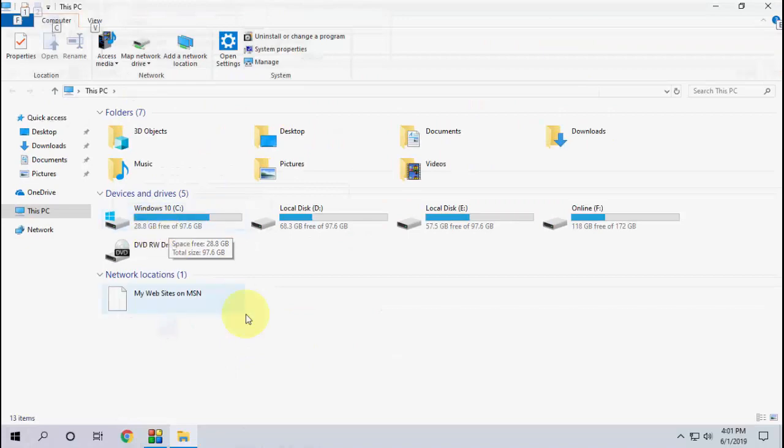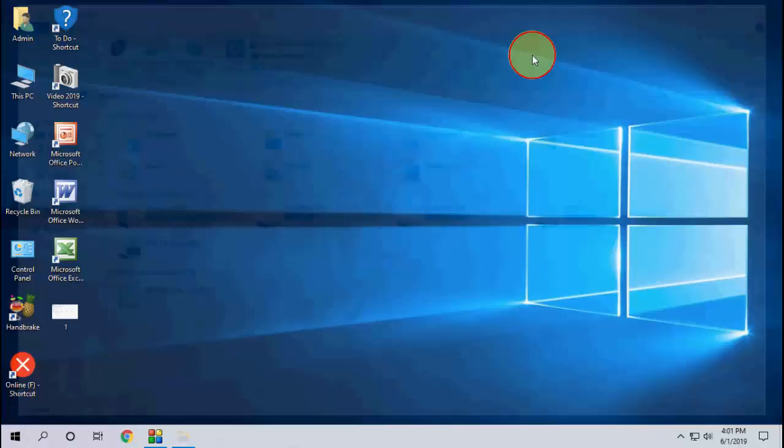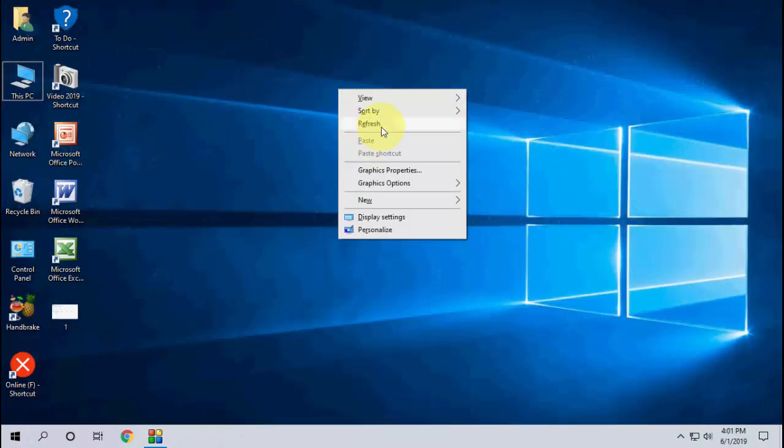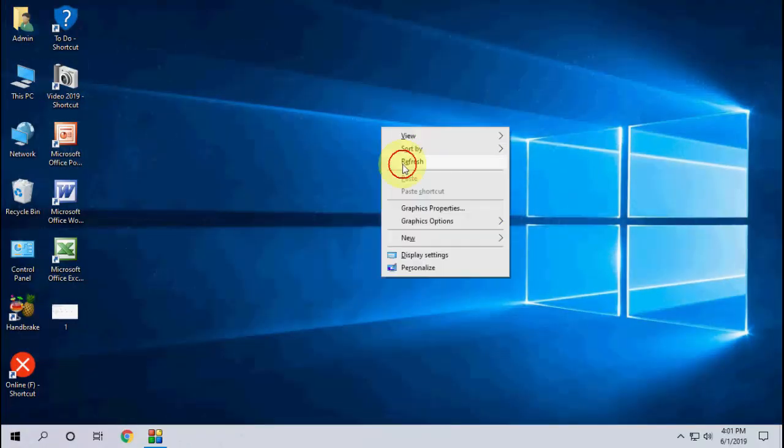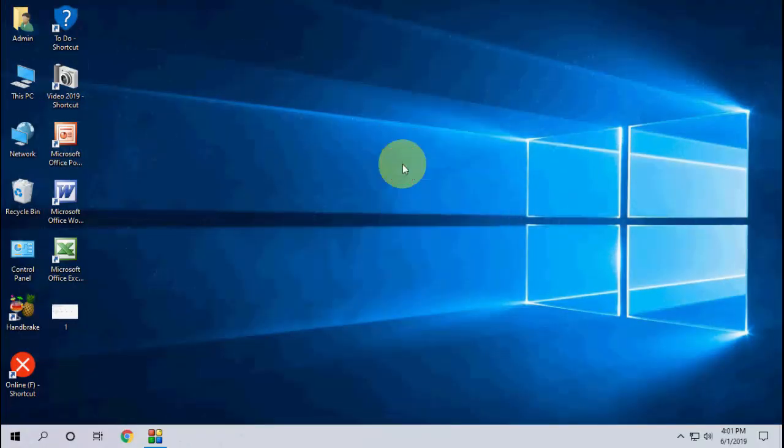So these are the ways to make free space in your C drive after upgrading Windows 10. Thanks for watching. Catch the next video. Please like, share and subscribe.